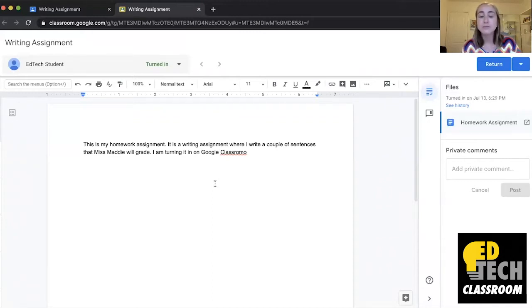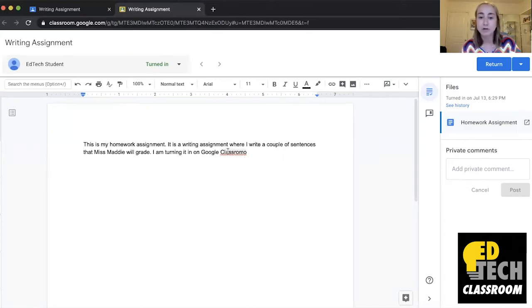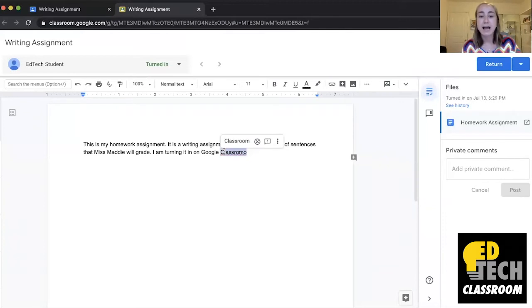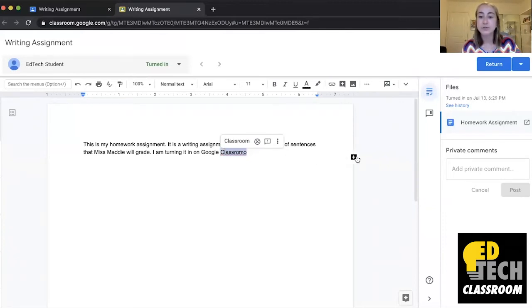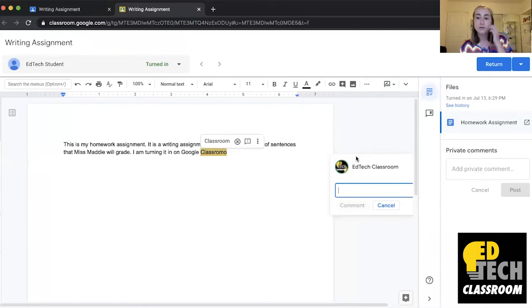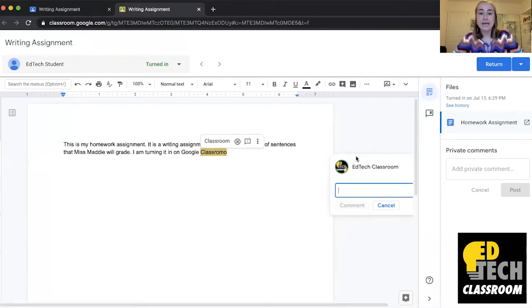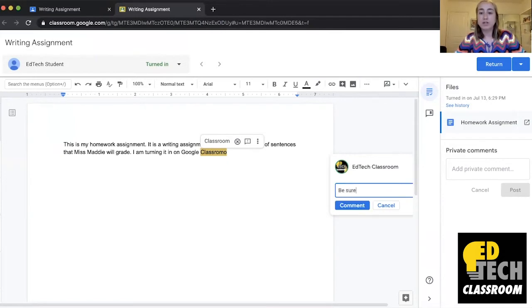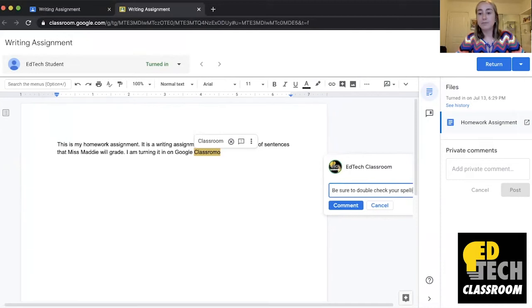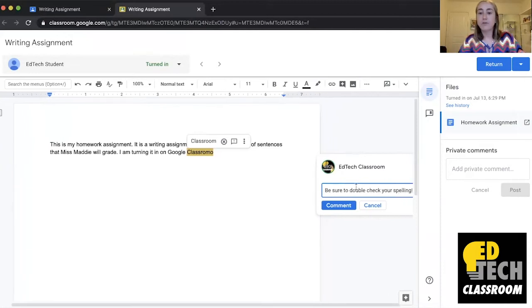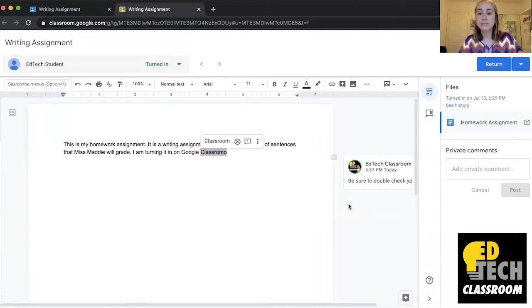So the first piece of feedback that I want to give EdTech student is that they didn't spell the word classroom correctly. So what I'm going to do is highlight it and then click this button right here to add a comment. So let's say I want to type in be sure to double check your spelling. So now when I click comment the comment has gone through.